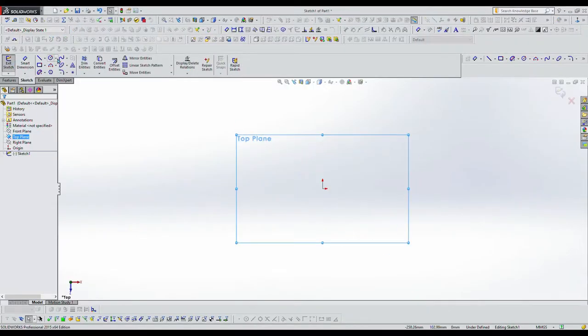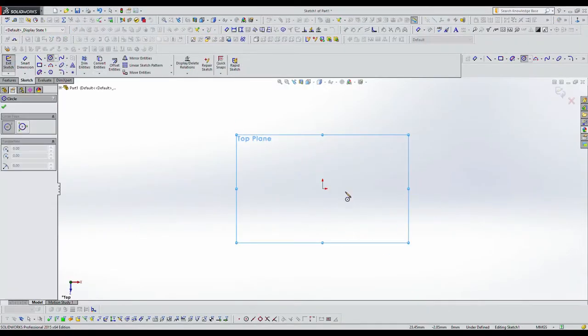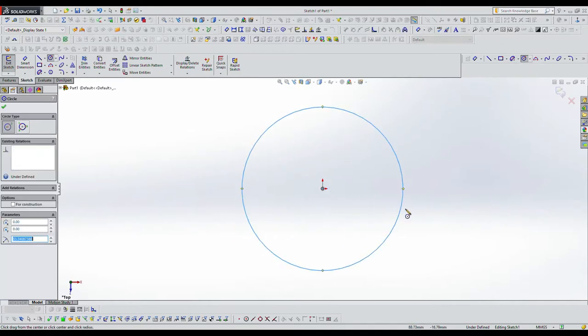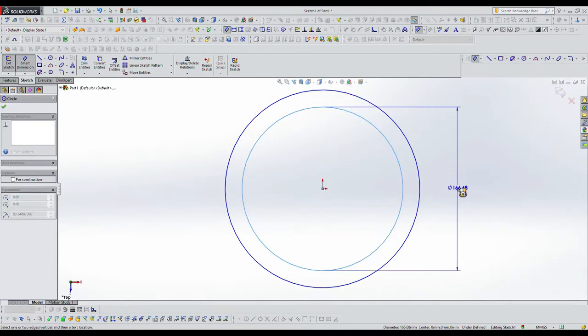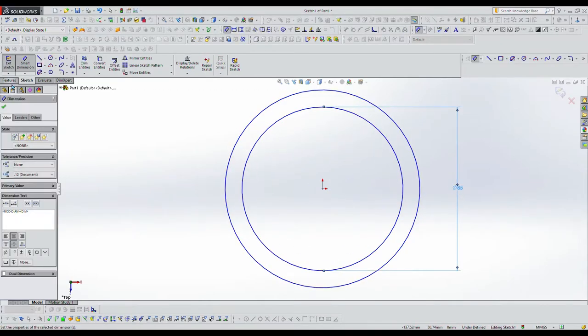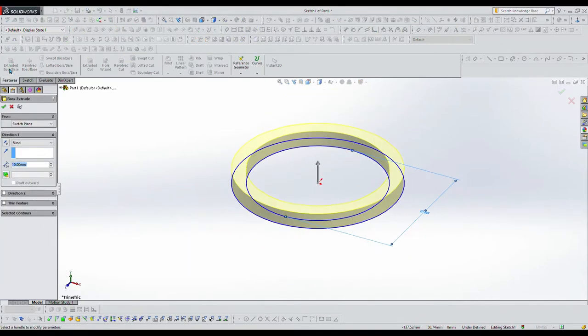I'm starting with a top plane drawing and I'm drawing the inner and outer diameters of the cup holder. I'm extruding it now.